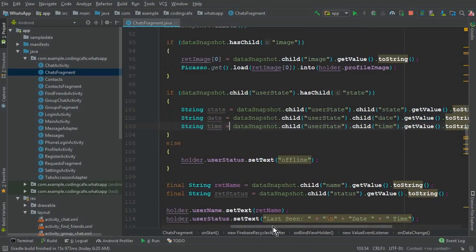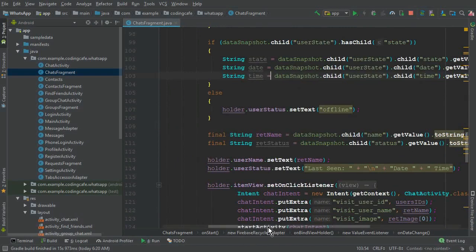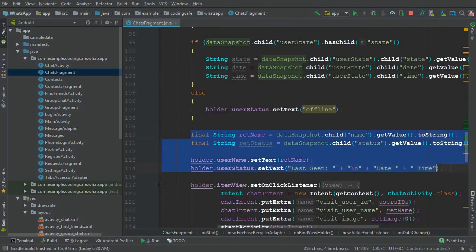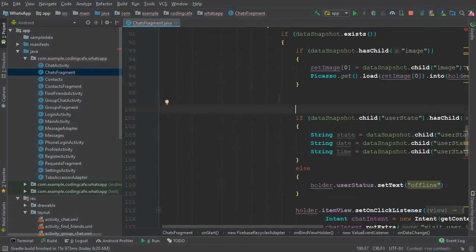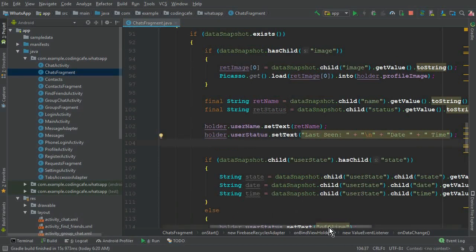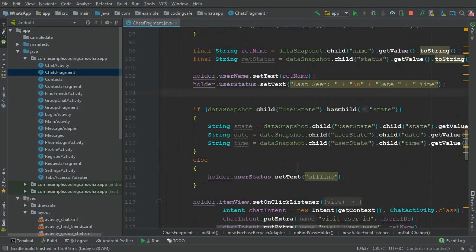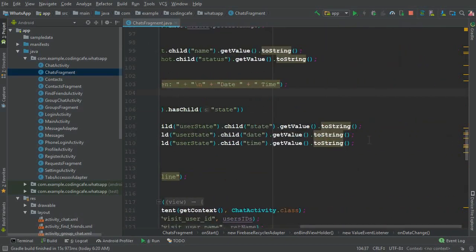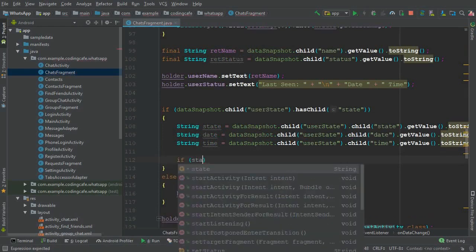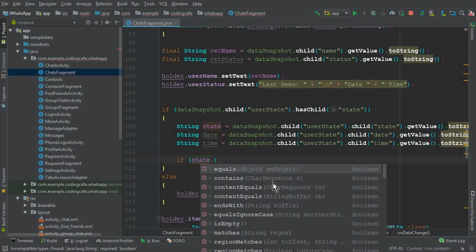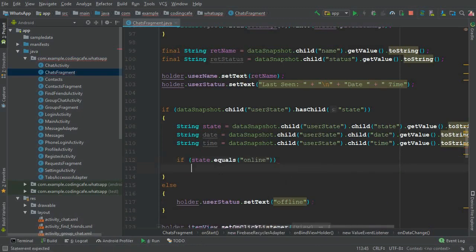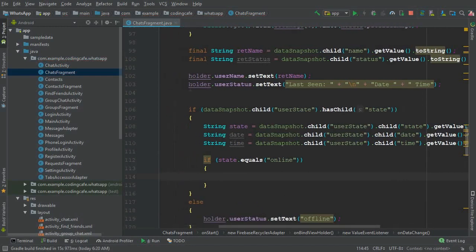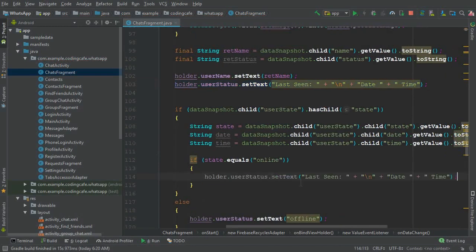One more important thing: cut the final String declarations and move them above the if statement we just created, then paste them there. Inside this if statement, after retrieving the state, date, and time, we now check the stat value. If stat.equals("online"), then we are going to display the online status. So copy the status text view reference, paste it here, and set the text to 'Online'.